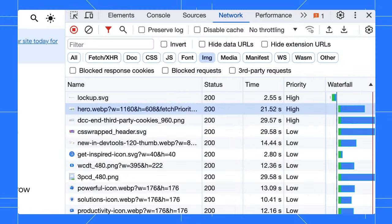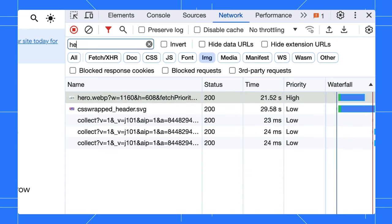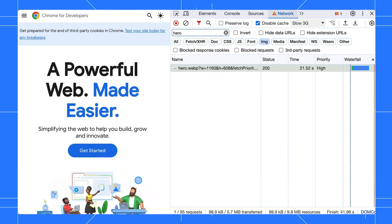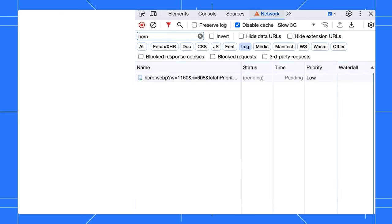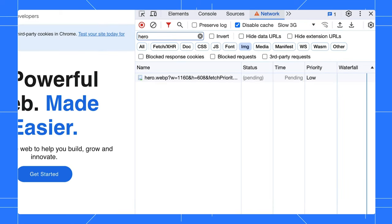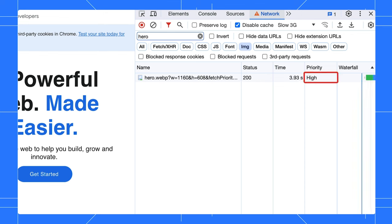If we switch to the network panel, we can see the priority the image is assigned. Let's filter on images, and further on just the image with 'hero' in the name. Ensure the cache is disabled, and let's switch to slow 3G to really slow this down so we can see what's happening. Here you can see the image is initially a low priority, but after the browser knows that it's an on-screen image, it jumps it up to high to really prioritise it.